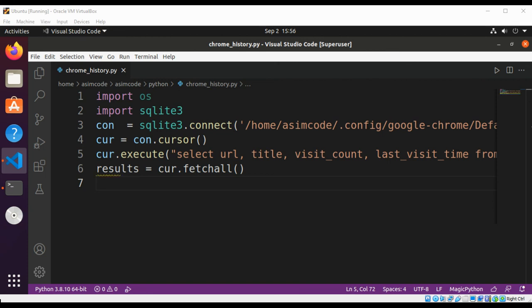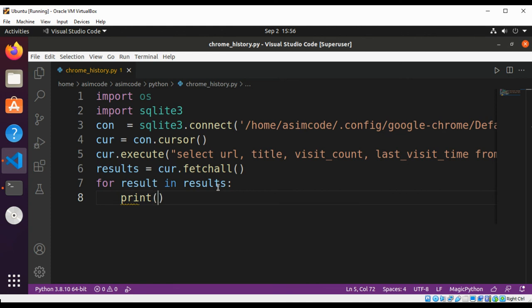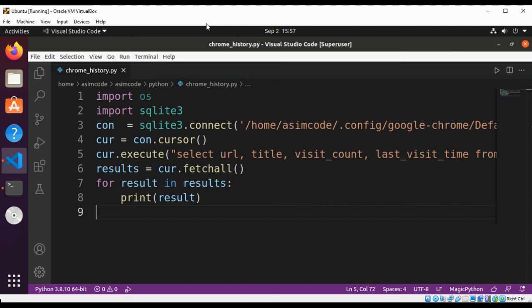So this will be: for result in results, print result. Now we just need to run our code.